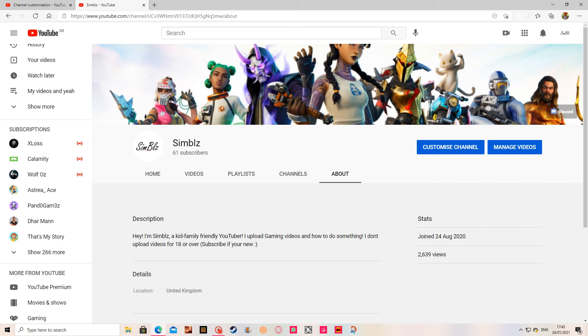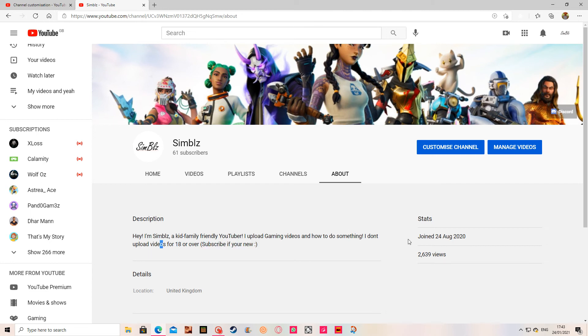I don't upload videos for 18 or over. Subscribe with your name if you want to help me out. I joined on August 24th, 2020.